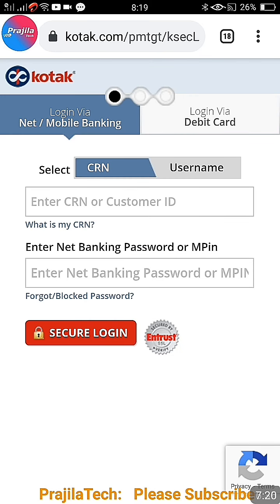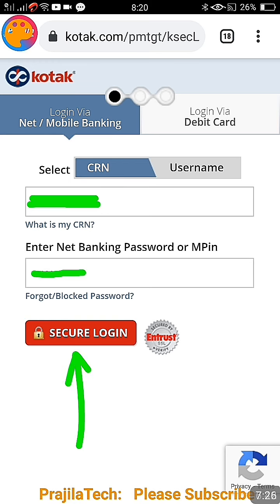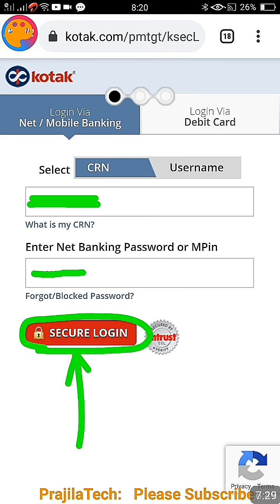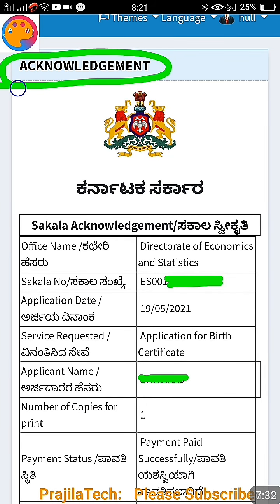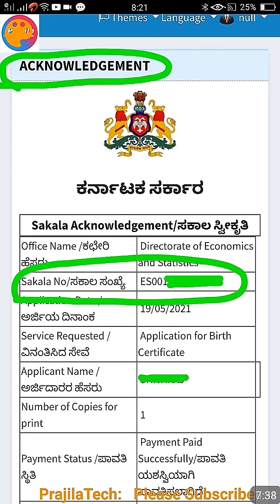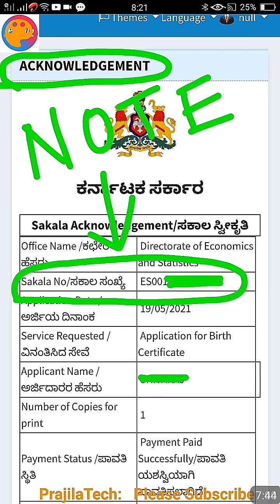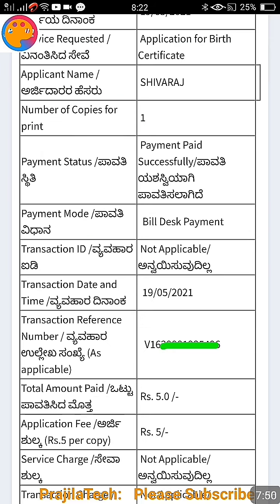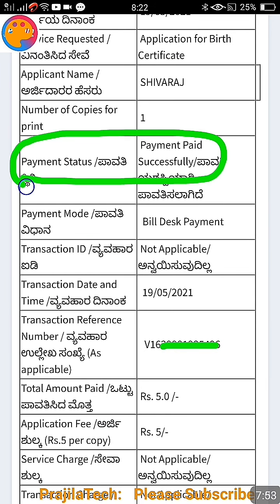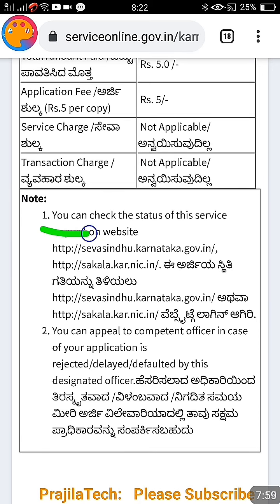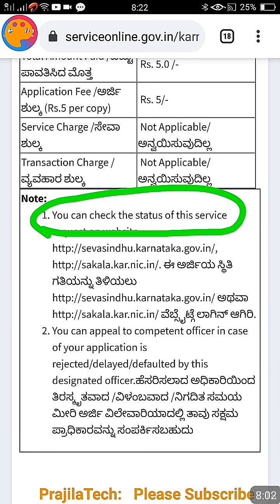Enter your bank login credentials — username and password — and click 'Secure Login'. Once your payment is successful, you will get an acknowledgement. Your applicant name and Sakala number will be shown there. Please note down this Sakala number — you may not get an SMS, so take a screenshot. Your payment status will also be shown; if there is a failure it will say failed. In my case it is completely successful.